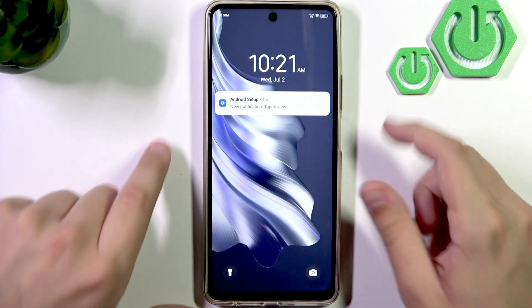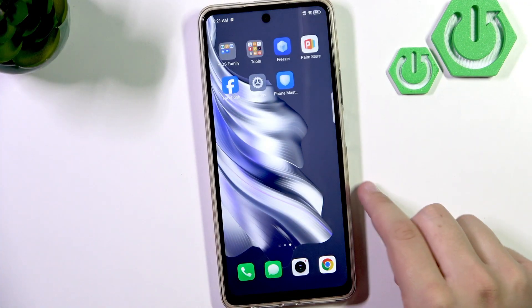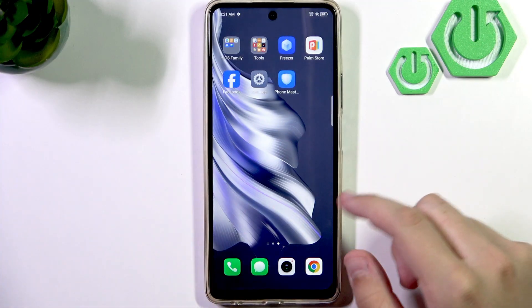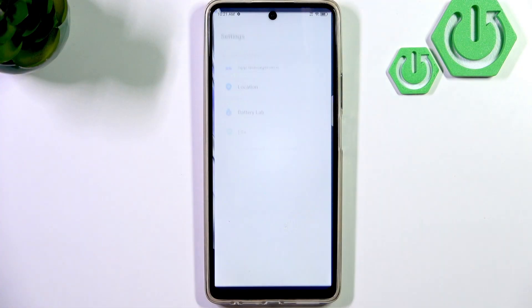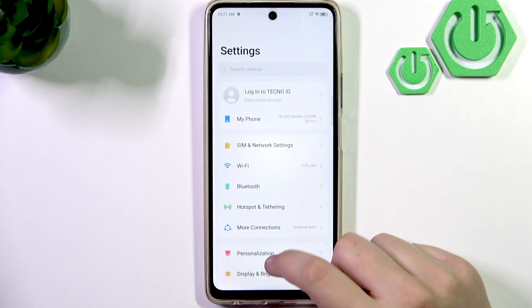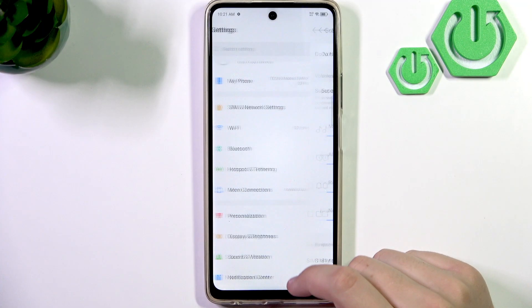First, as you guys can see, we need to open our phone. After that, let's go over to the settings. Here we need to adjust the media and the call volume, so let's go over to sound and vibration.